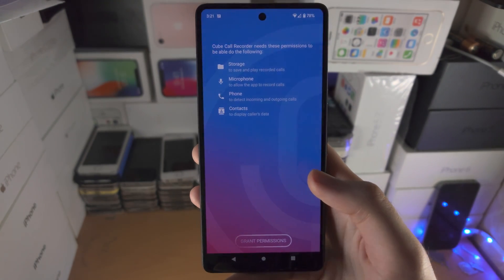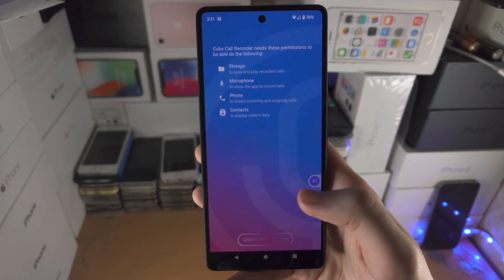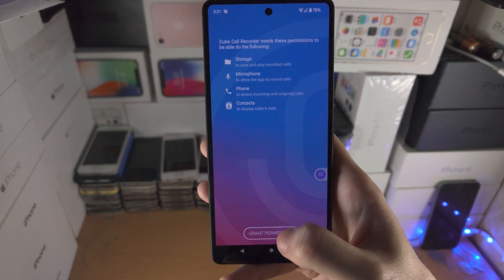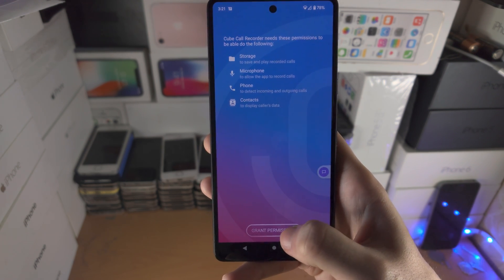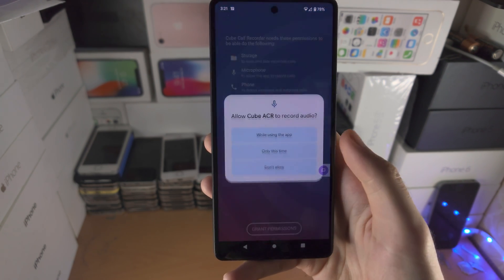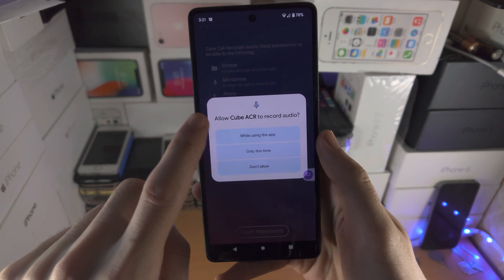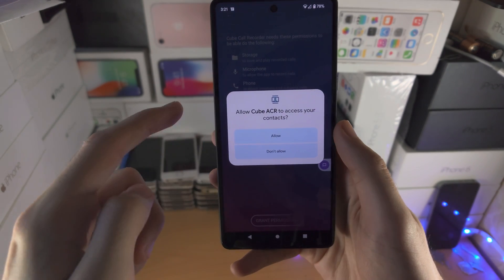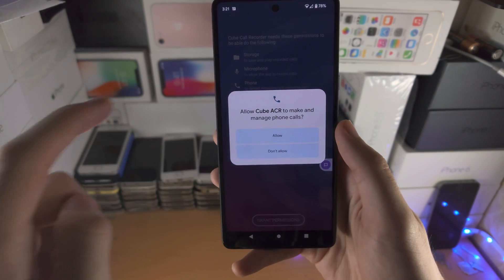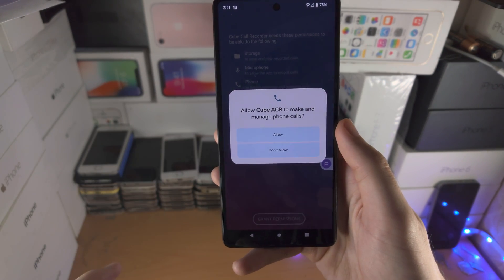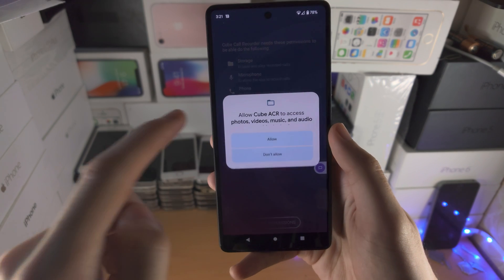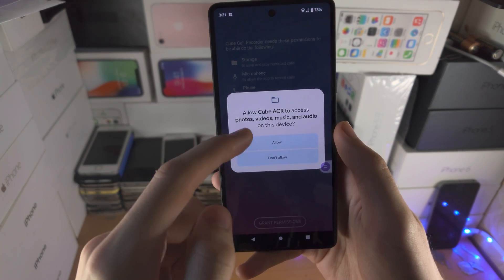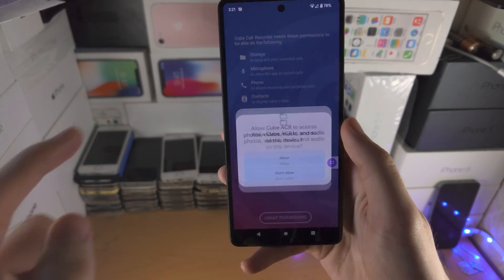You will need to allow all of these permissions in order for the app to record. Tap on Grant Permissions: while recording audio, while using the app, access your contacts — allow; make and manage phone calls — allow; access photos and audio — allow.